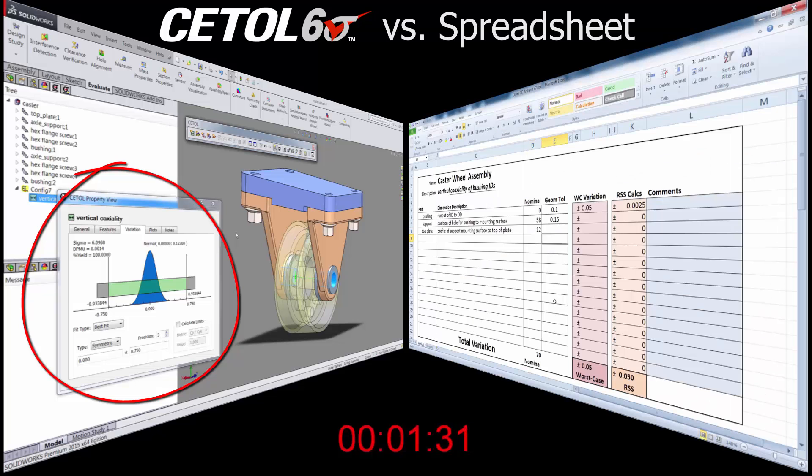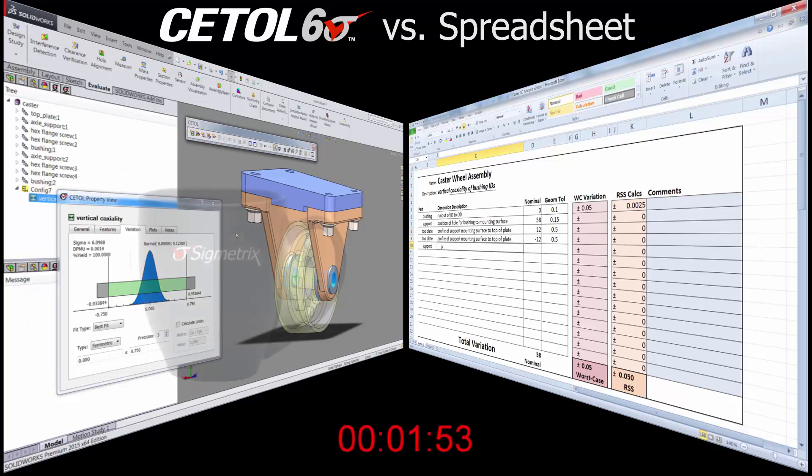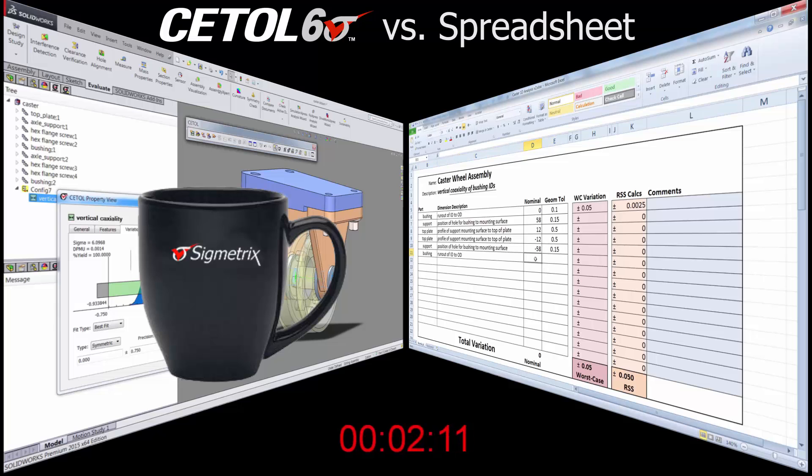In this case, CETOL provides both worst case and statistical results in about half the time as using the spreadsheet, perhaps giving you a minute to grab a cup of coffee or tea as your co-worker finishes with the spreadsheet.